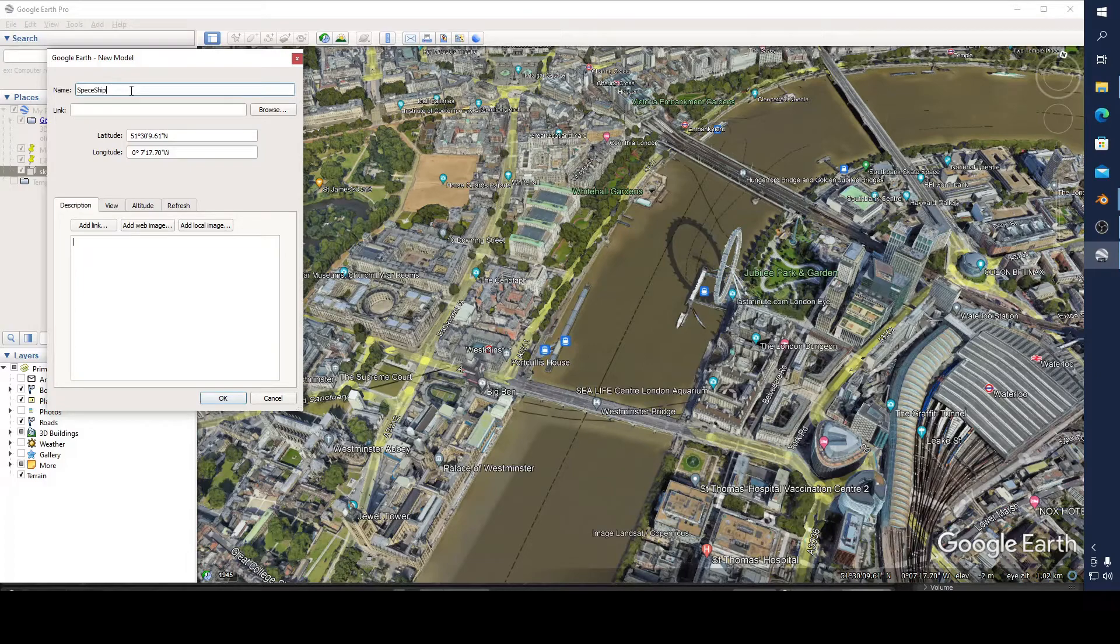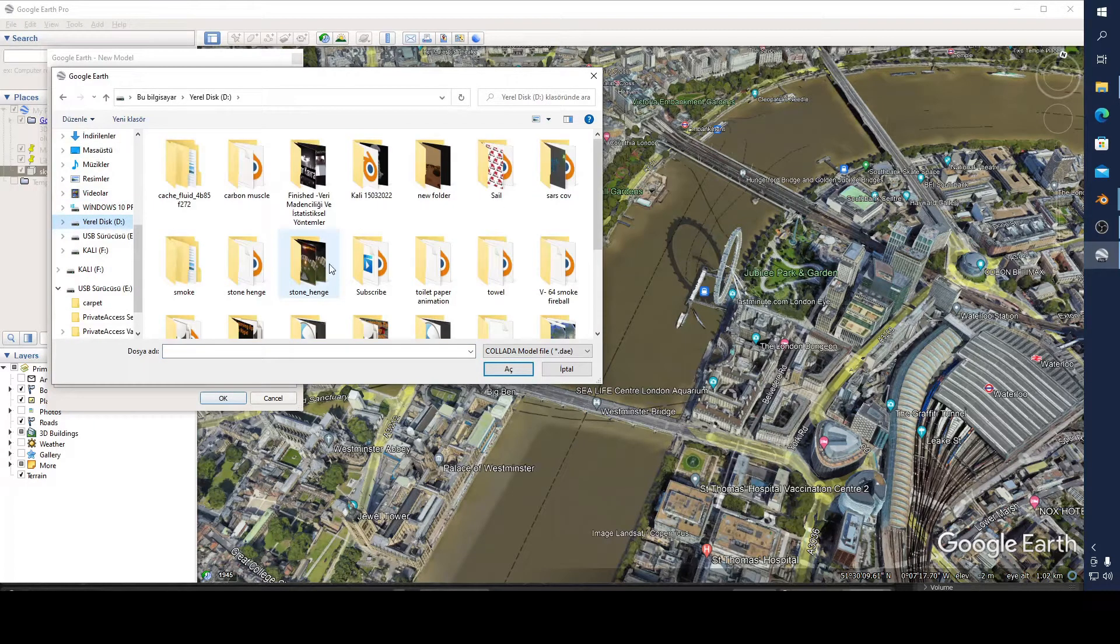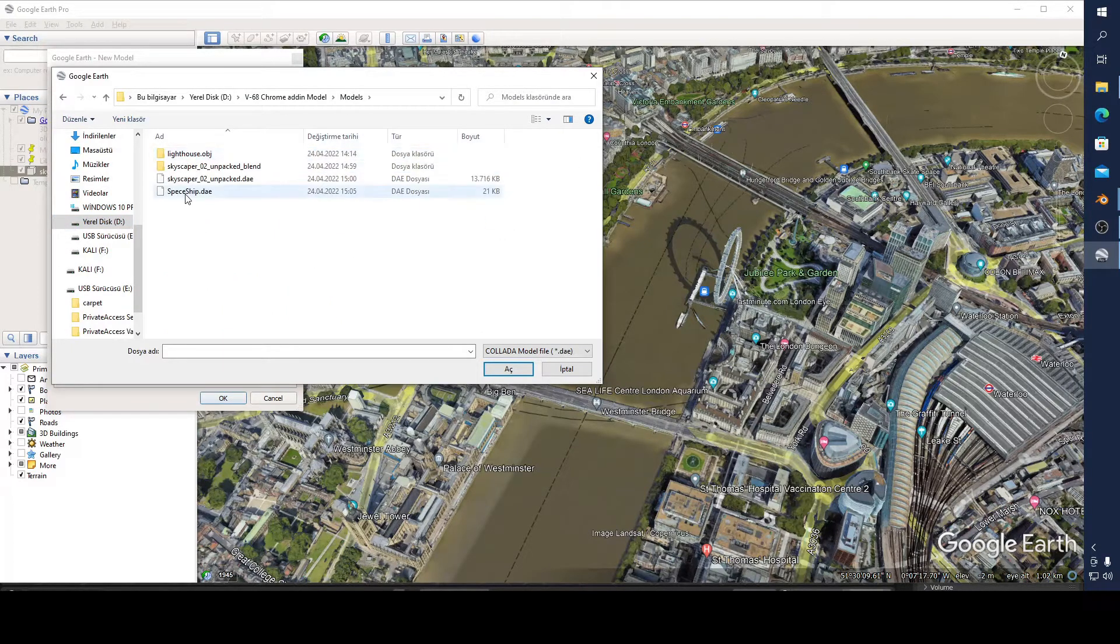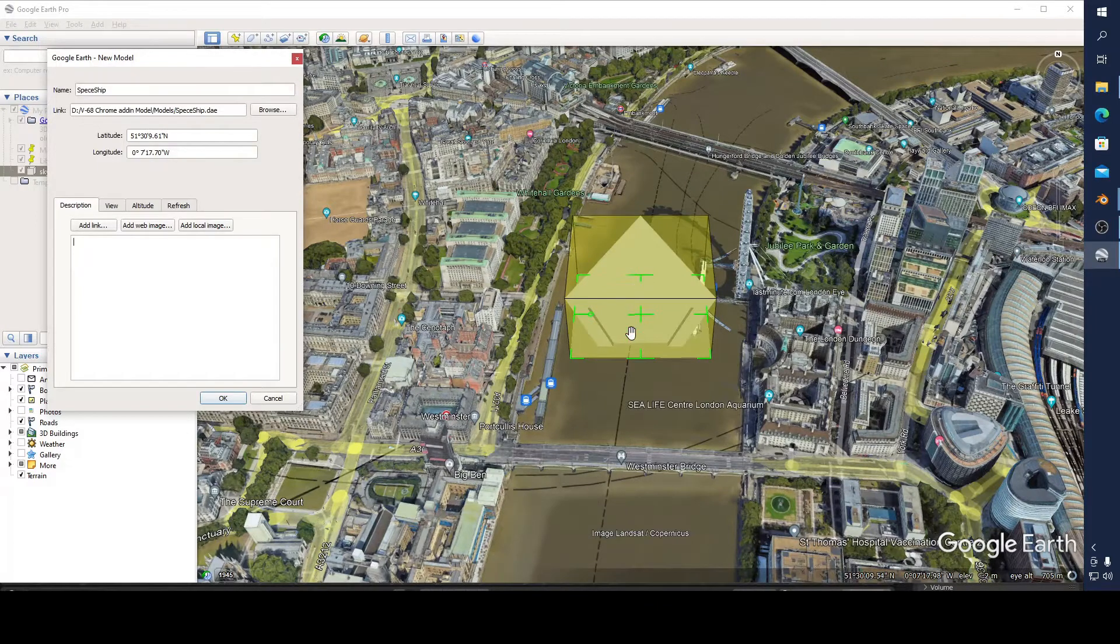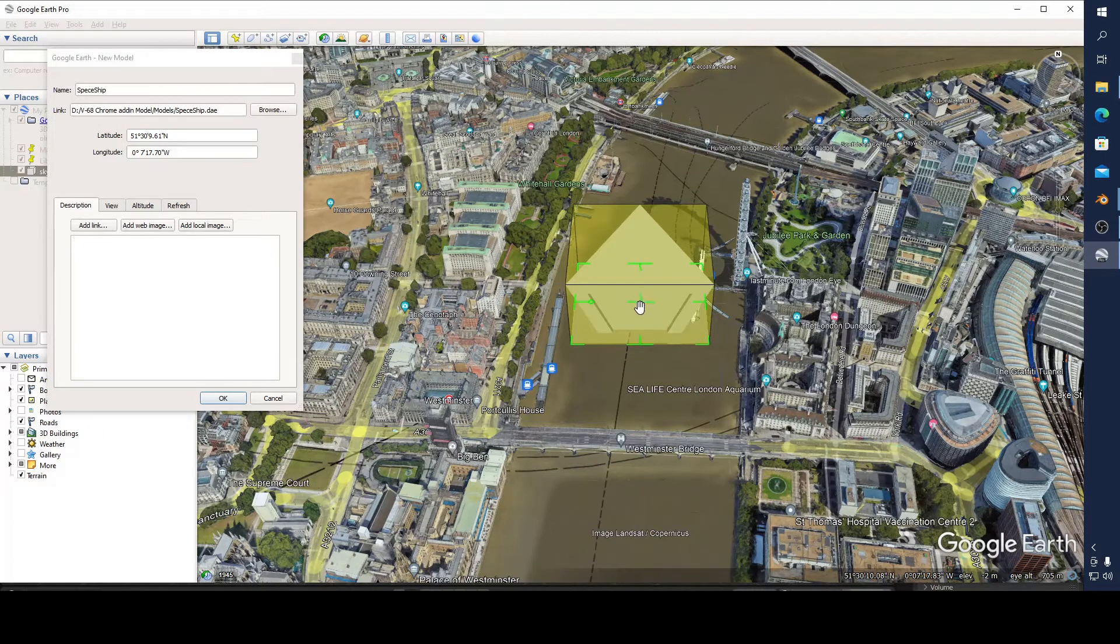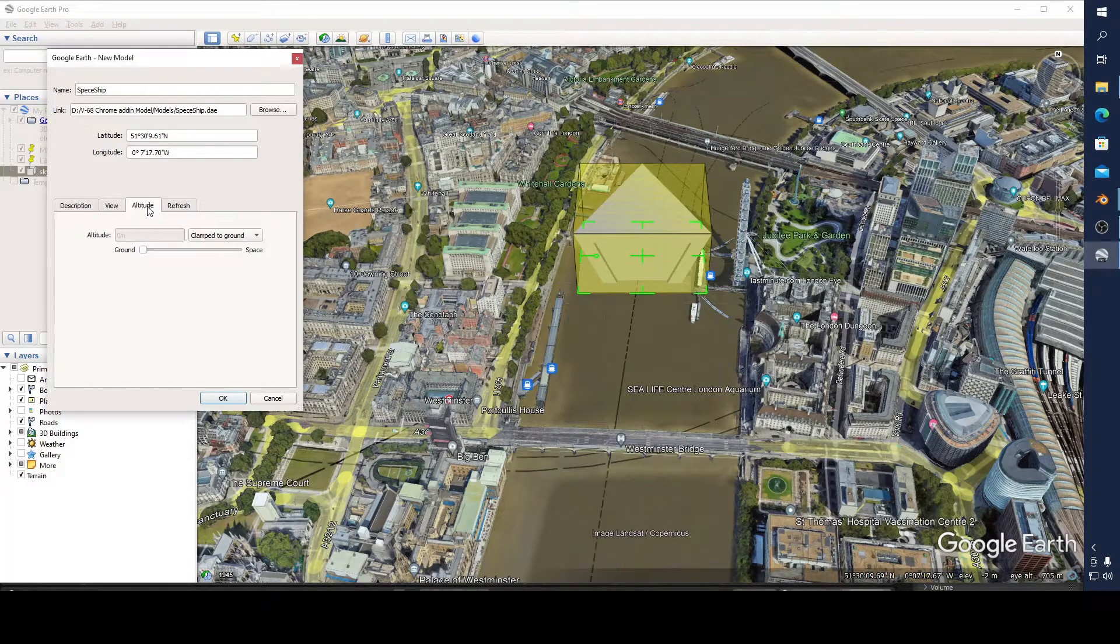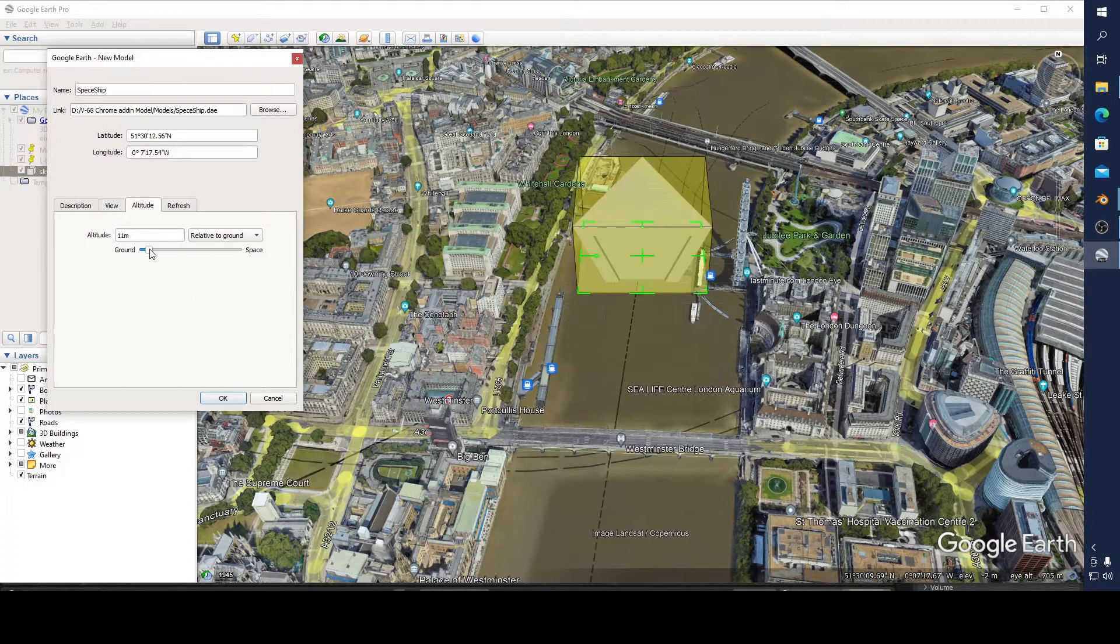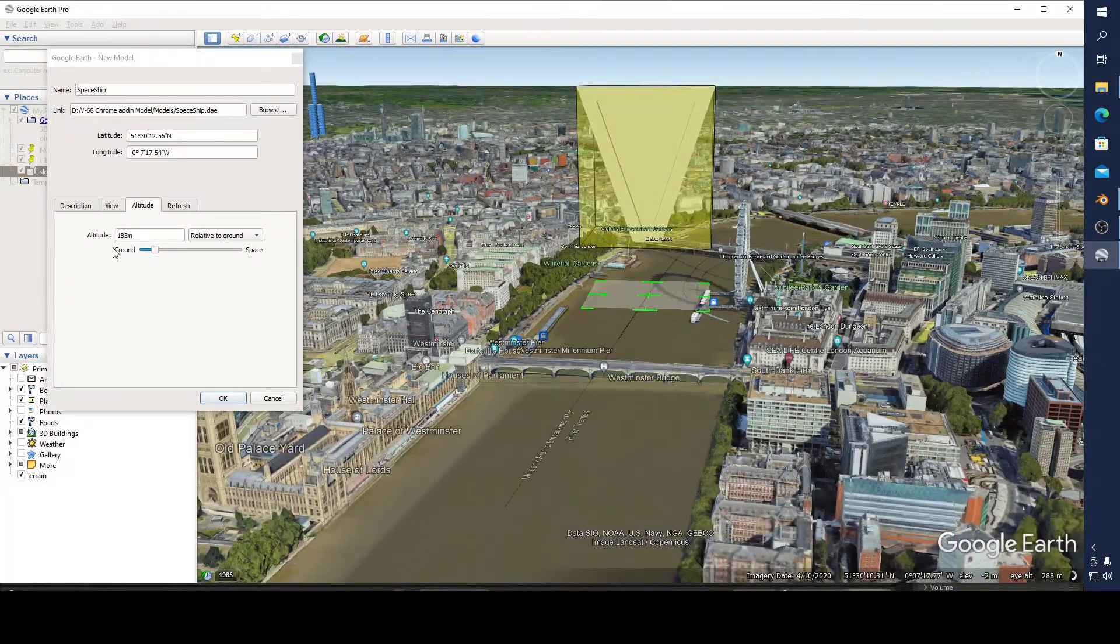And I'm going to add this one, my model. I think this is the one, yeah. And now you can see I can move it with this one, right or that, and I can change your altitude. For example you can see that, I think it must be a little bit higher.